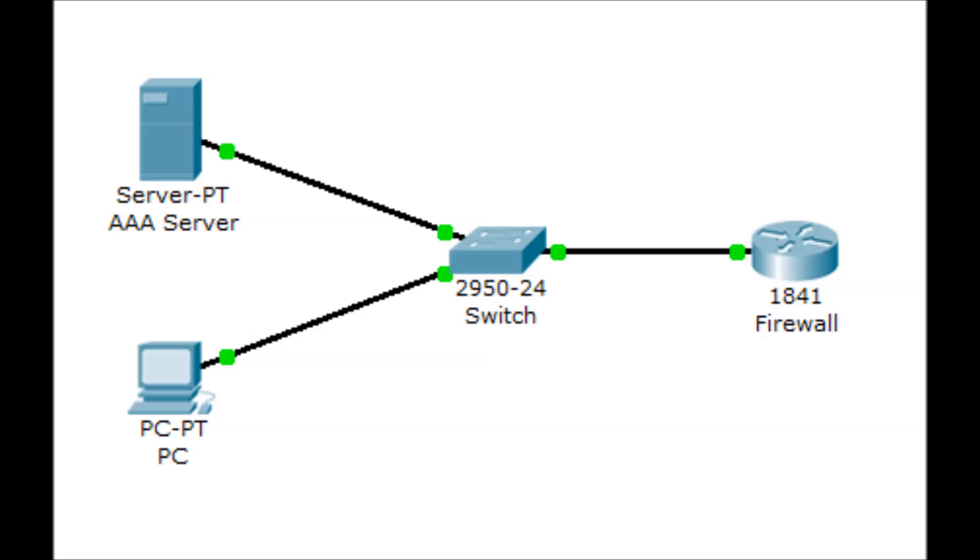For this lab, we will attempt to set up a router to be a AAA client requesting usernames and passwords from a AAA server. In concept, what we have is this: a server is connected to a switch, which then connects to the router. We then have a computer connected to the switch.